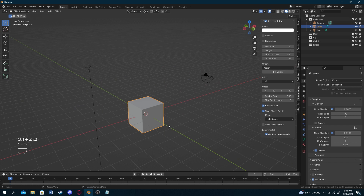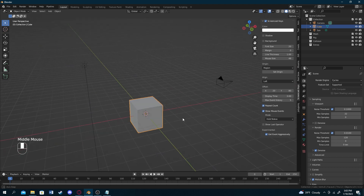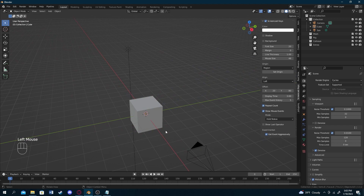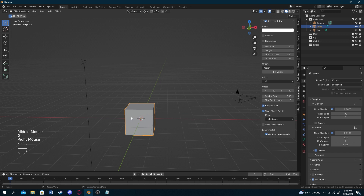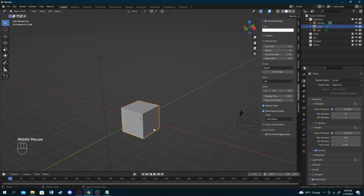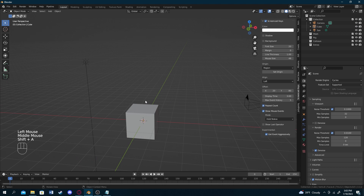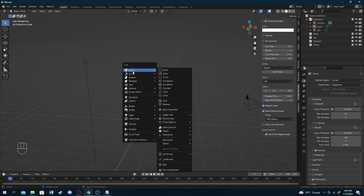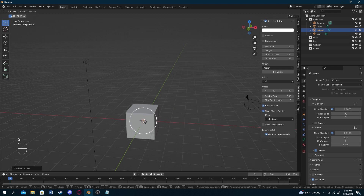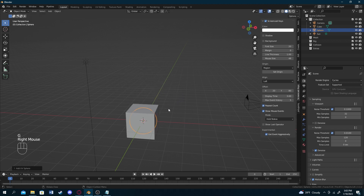Now that we know how to move, scale, and rotate, let's learn how to create other objects. In Blender you can import built-in objects into your scene by pressing Shift+A — a pop-up menu appears. The first section is Meshes. For example, if you want a sphere, you spawn it, press G to move it around, and it works the same way the cube did with the same characteristics.